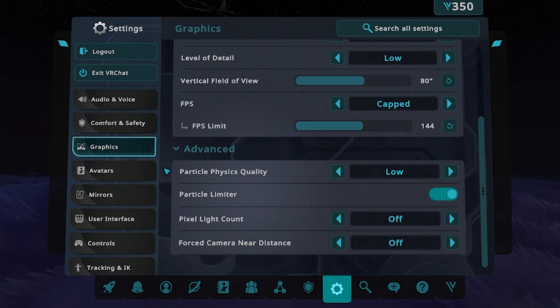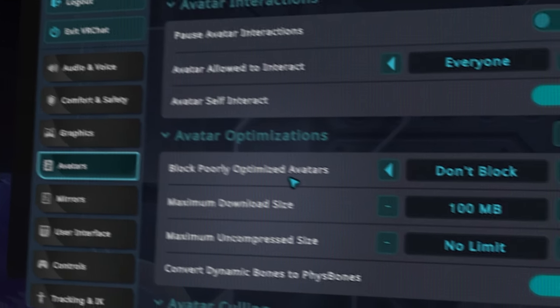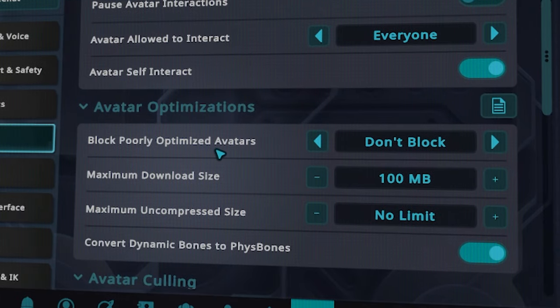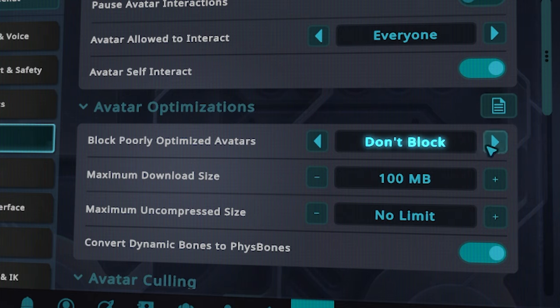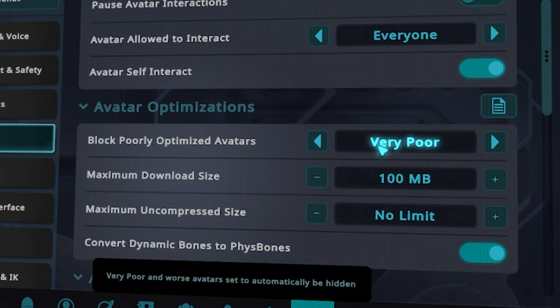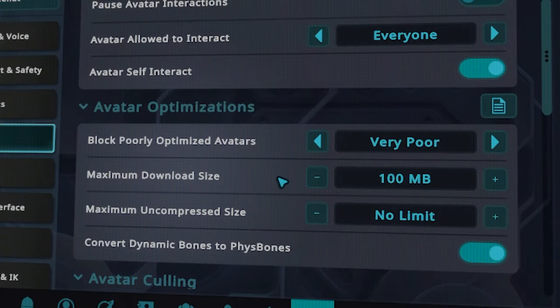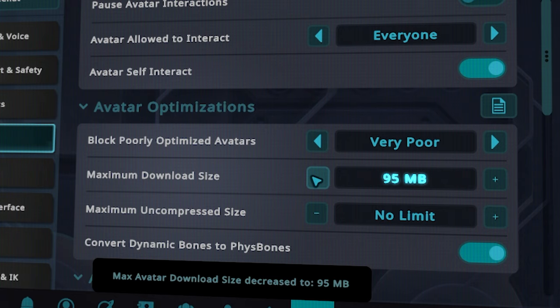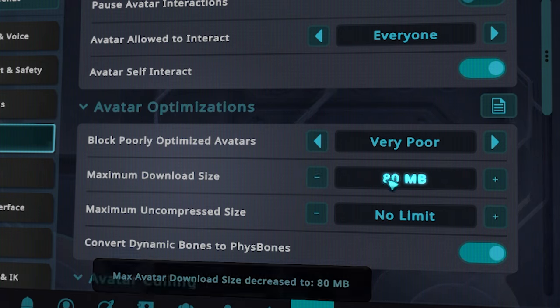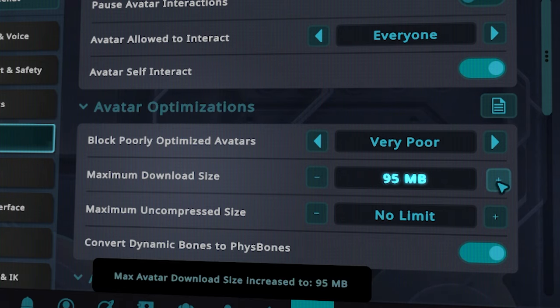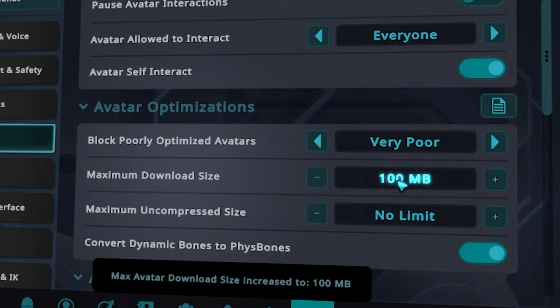Click on avatars and scroll down until you see avatar optimization. I'd recommend blocking very poor avatars at first. This will, just as it says, block avatars that rank under very poor and turn these into VRChat robots. I also recommend turning down the maximum download size to either 100 megabytes or 80 megabytes — this really depends on your PC performance. I personally have it on 100 megabytes.